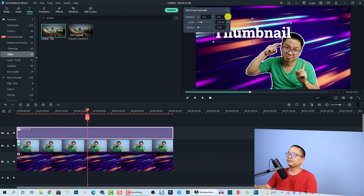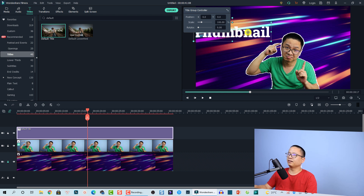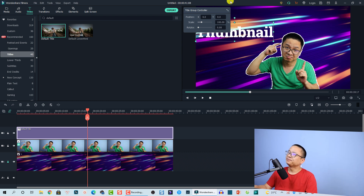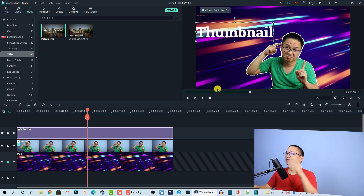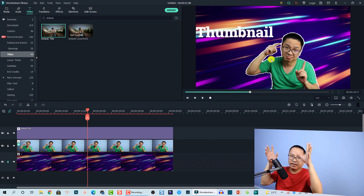Now I'm going to move the text to the side — let me adjust it so it doesn't cover my head. Move it over here. That looks fine.